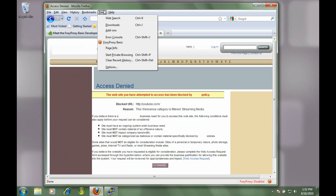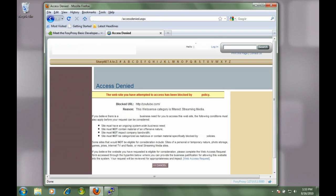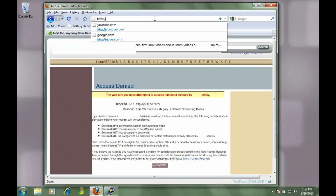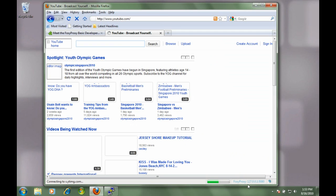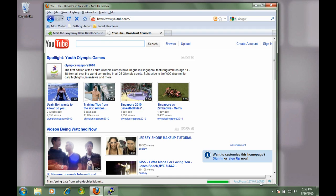This is where foxy proxy is going to come in handy. We're going to go in and select the proxy that we created, and now you can see down in the bottom right hand corner here that it's active now. So now if we try to go to YouTube again, we should get some different results. It's loading, and there it is - YouTube. You can see the little spinning indicator down in the bottom right hand corner that's showing us that foxy proxy is working.